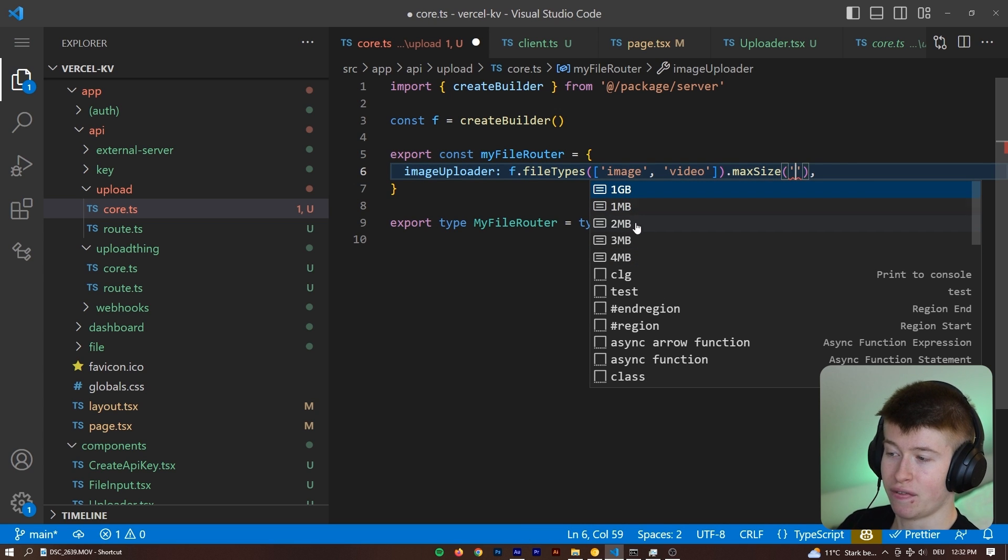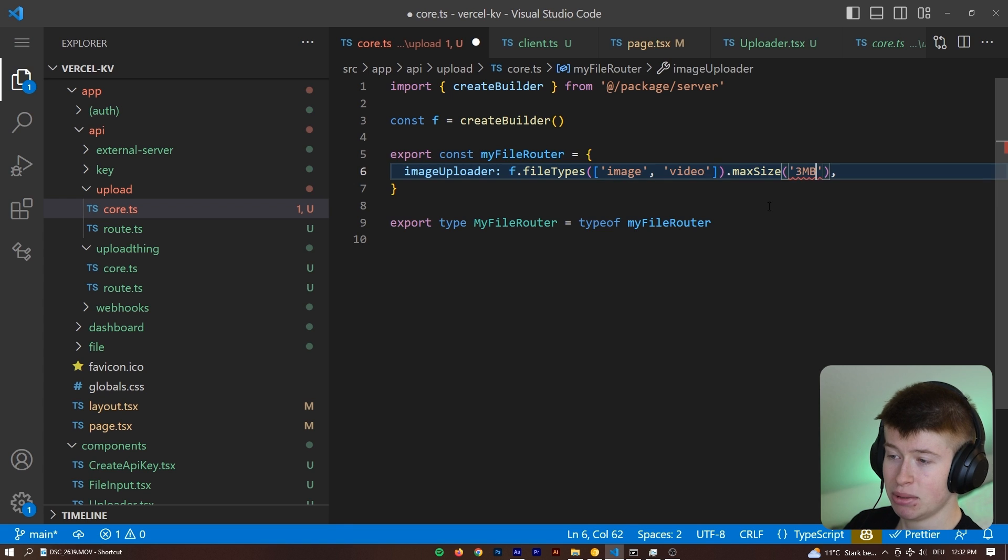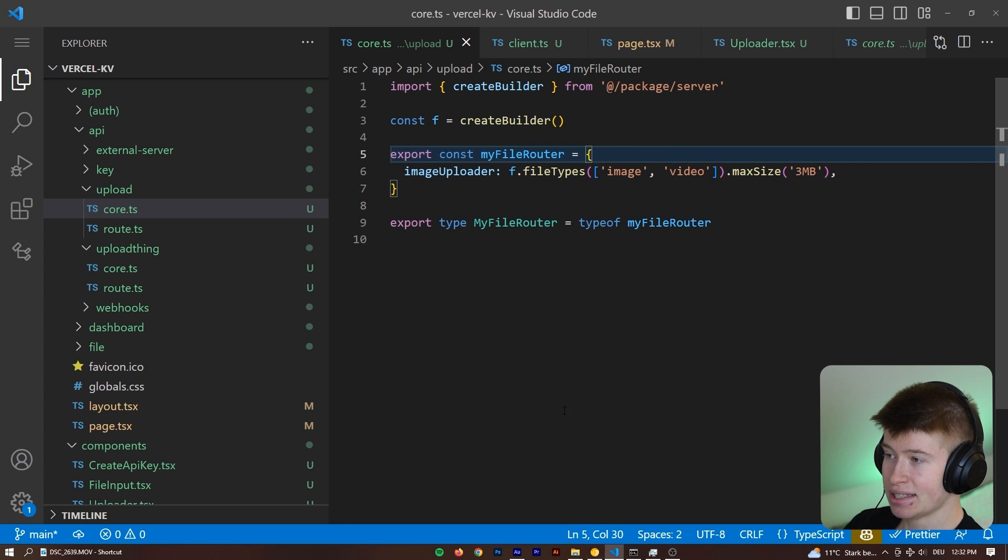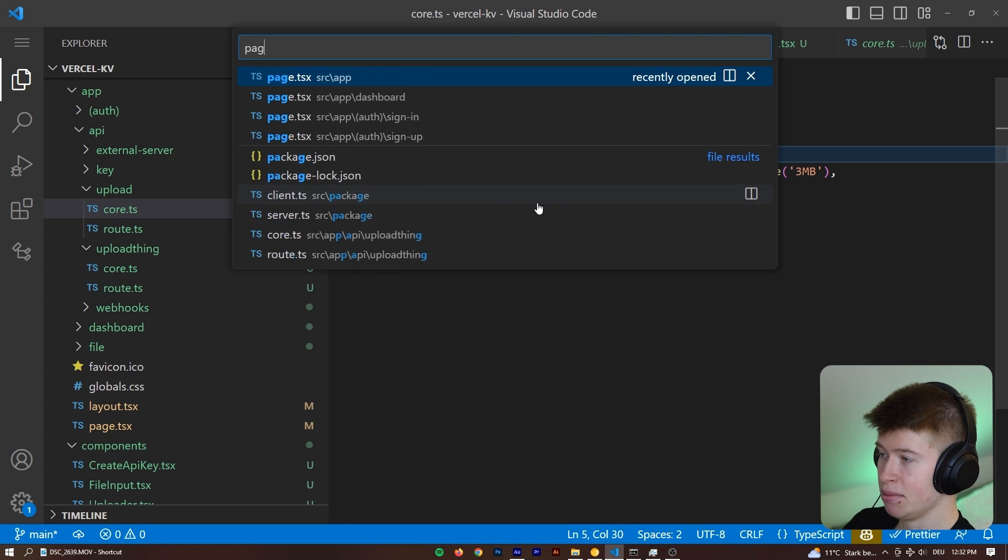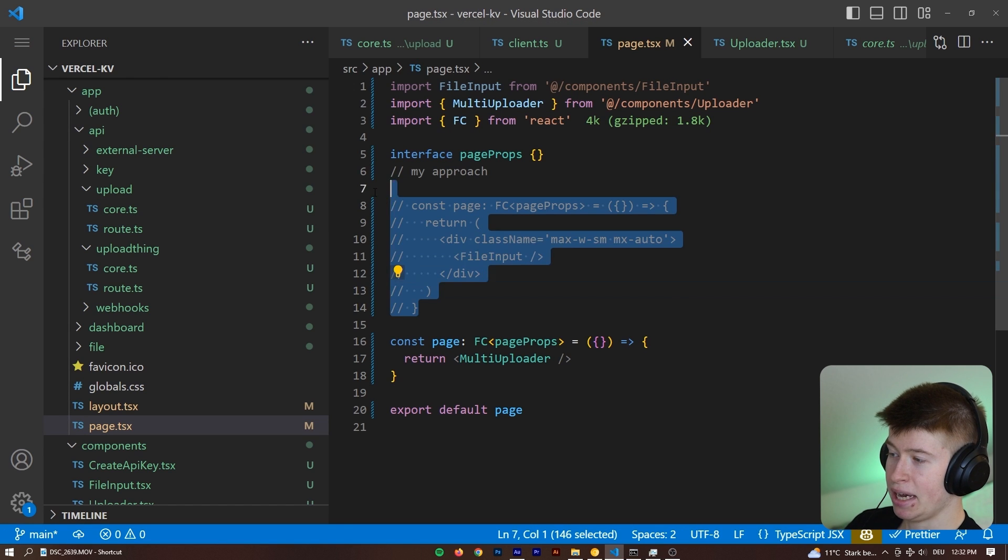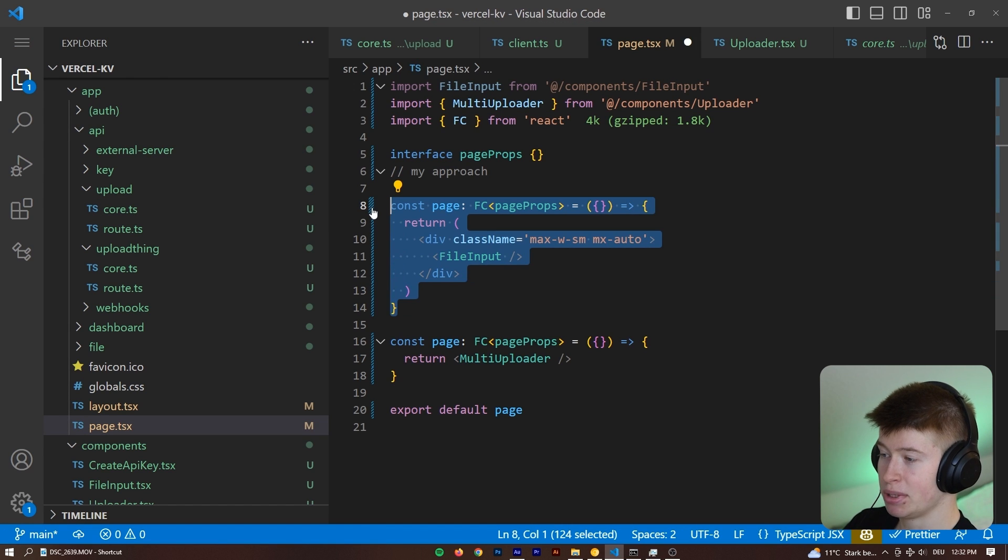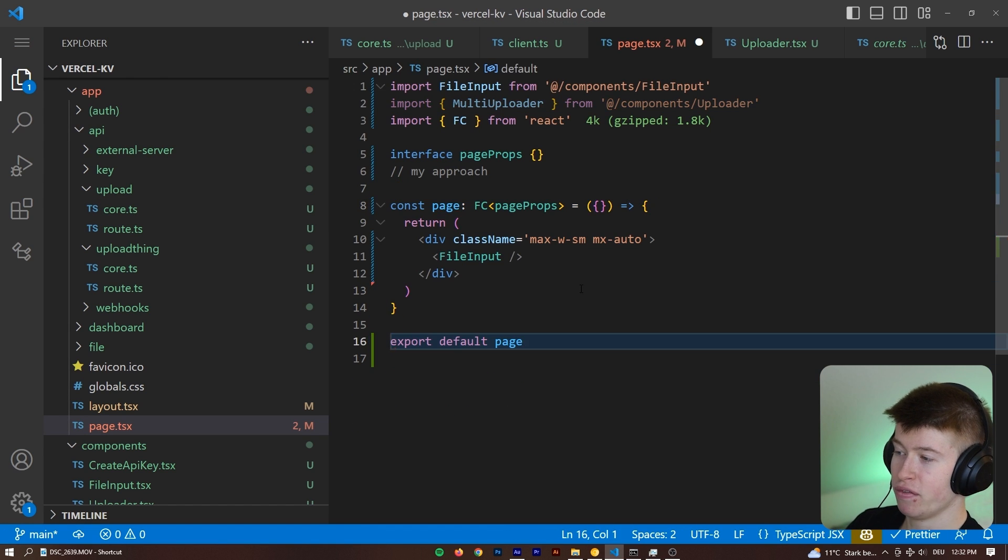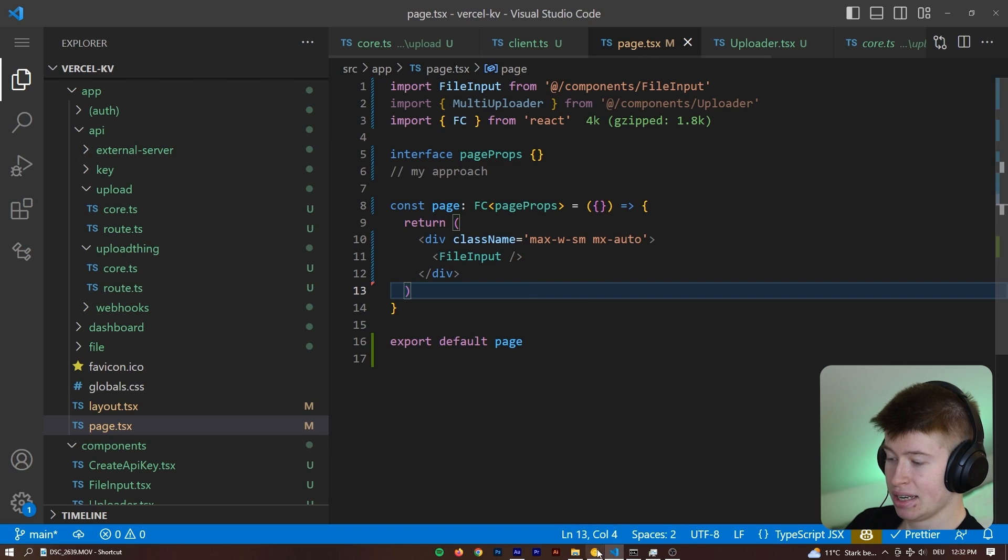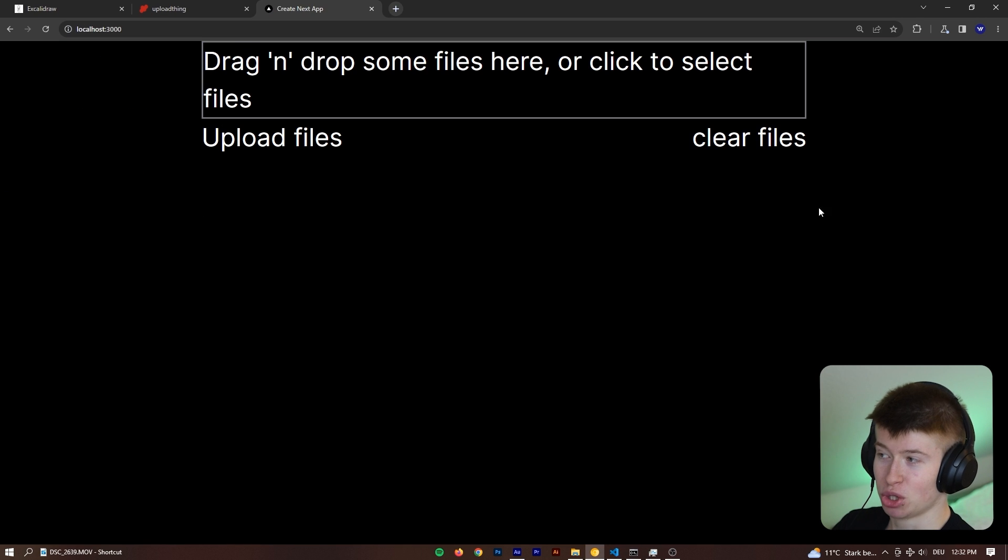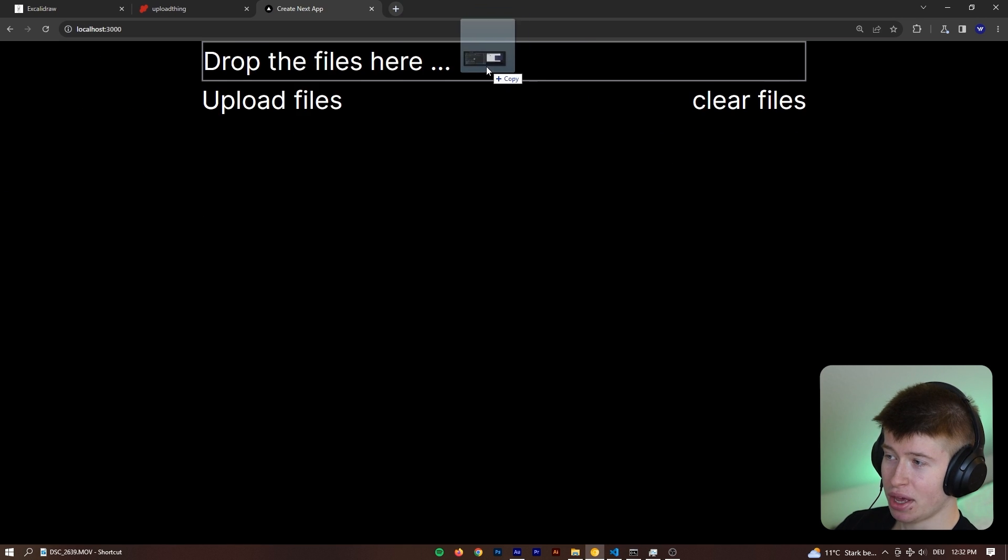We can define a file size limit for each file. Save that. And then let's take a look at my implementation. I'm going to go to the page.tsx, comment in my version, and remove their version. Hit save. Restart. My approach looks very similar, and it does the same thing.